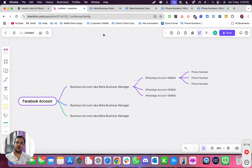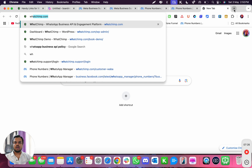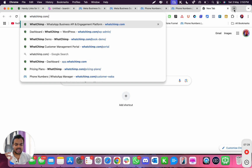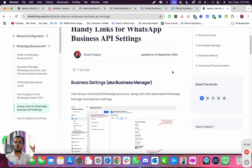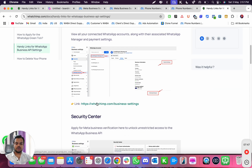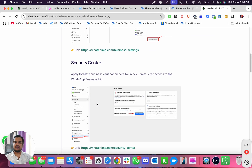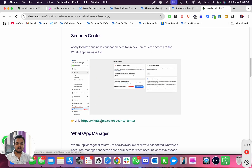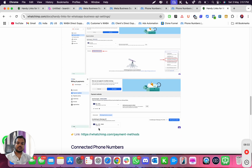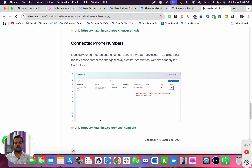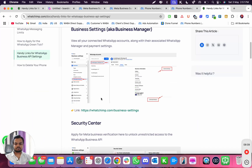To make navigation easy, go to your browser and type watchim.com/links — make sure you bookmark this page. It has handy links to all the important pages: watchim.com/business-settings for your WABA account, a link for your security center, a link for WhatsApp Manager, a link for payment methods, and a link for your phone numbers.